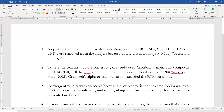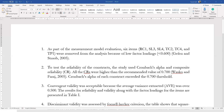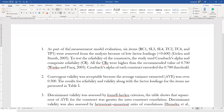The next step is to test the reliability of the construct. In this study, we have used Cronbach's alpha and composite reliability. All the CR values were higher than the recommended 0.70 threshold. The same is true for Cronbach's alpha, so we do not need to make any edits here. We can just use this text and merge it with the previous text.